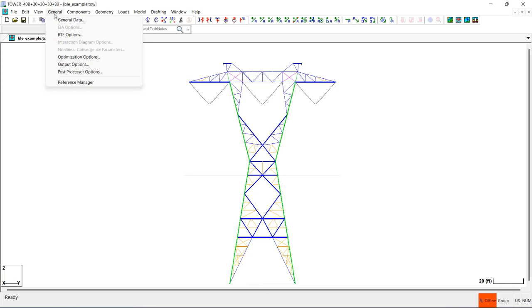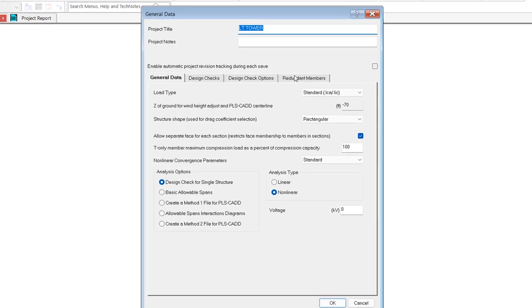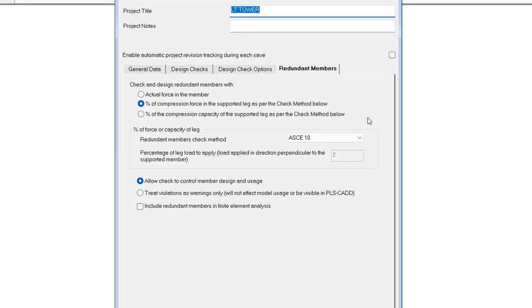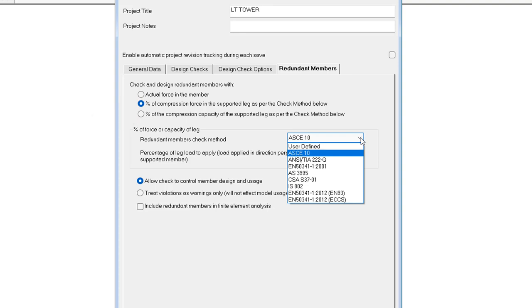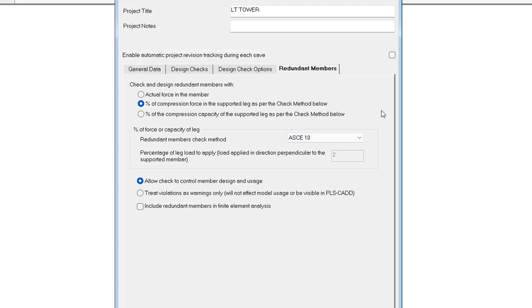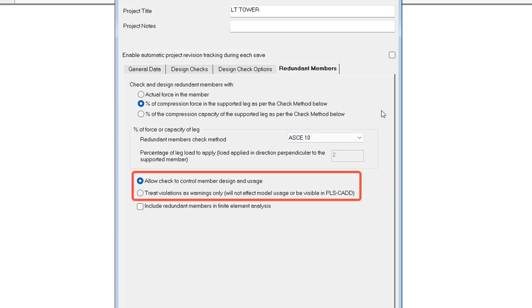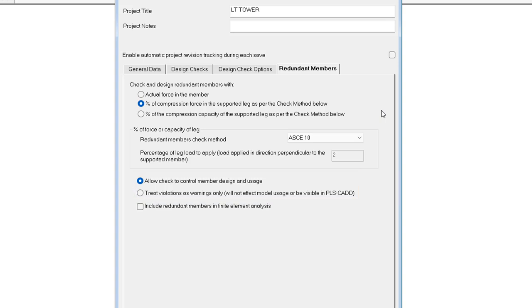In Tower, there are three redundant design check methods you can choose from, and these are found in the Redundants tab of the General Data dialog box. If you use the percent force or percent capacity of the leg options, then you will need to select which design code you want to apply in this pulldown menu. In this area, you can select whether you want any failures of the redundants to be shown as violations or only as warnings in the output reports.